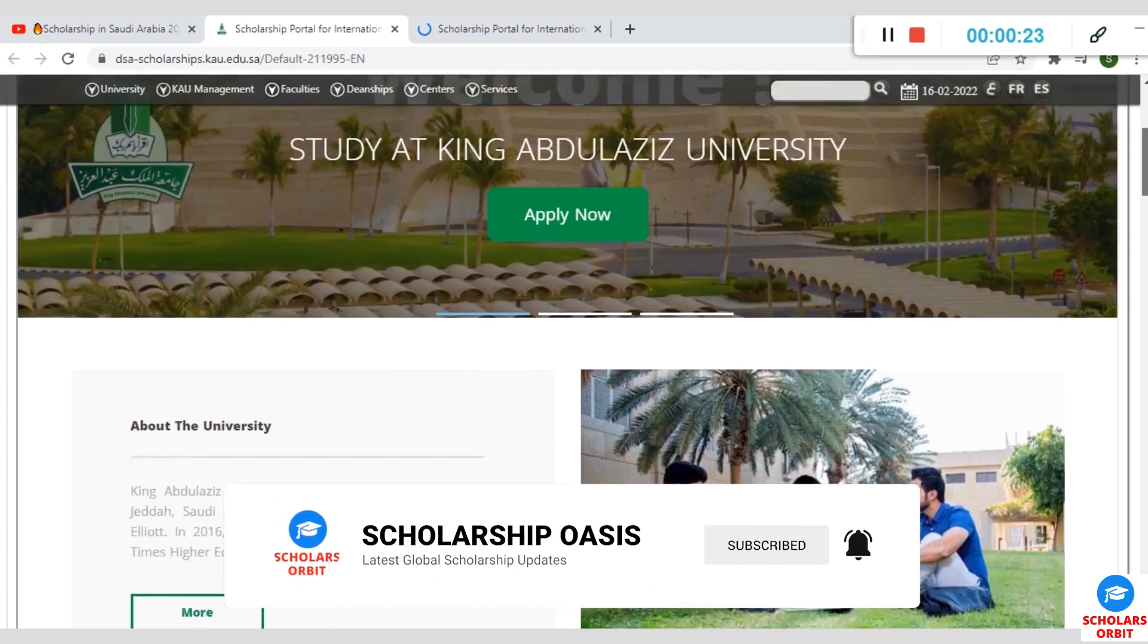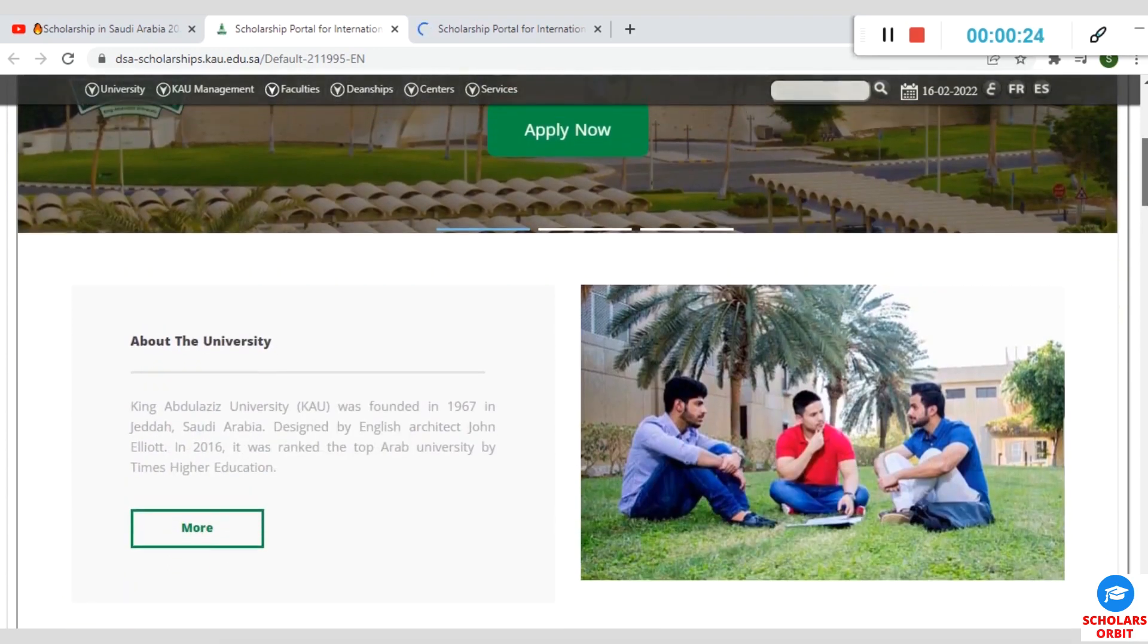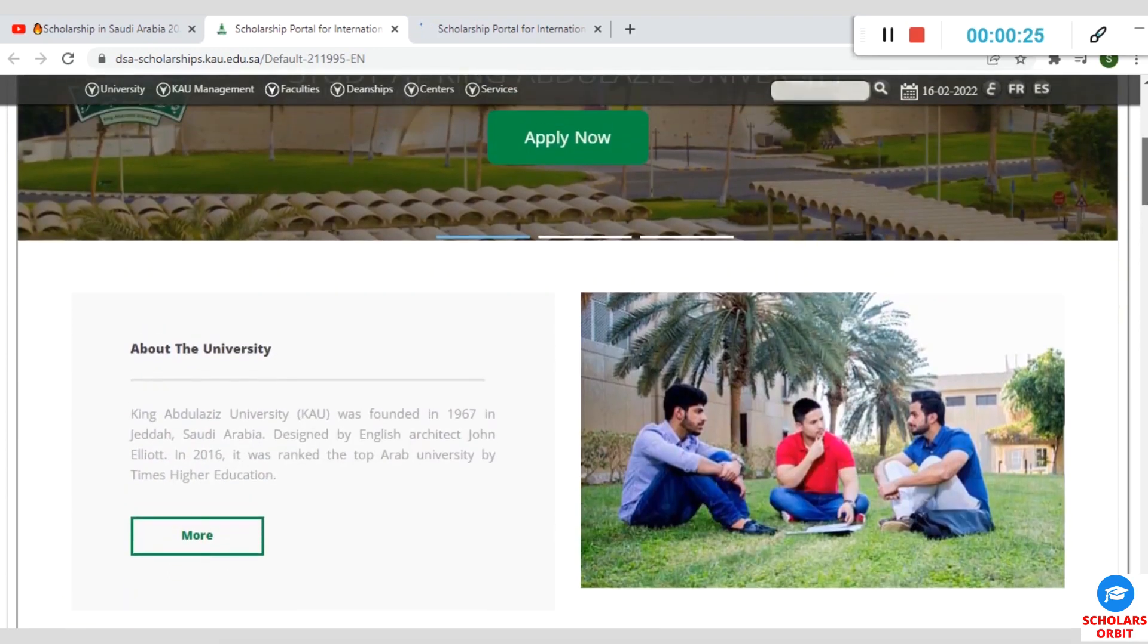Note that King Abdulaziz University in Saudi Arabia was founded in 1967 in Jeddah, Saudi Arabia.